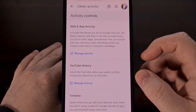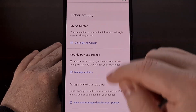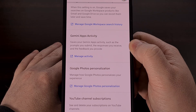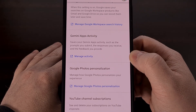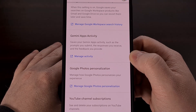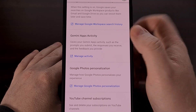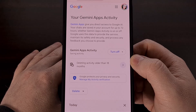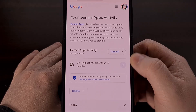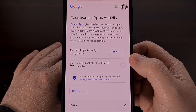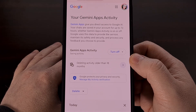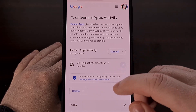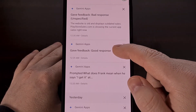Now on this page, we're going to scroll through until you find the Gemini Apps Activity section, and then we're going to tap on the Manage Activity link for this specific card. It will open up a new tab or a new website in general that shows your Gemini apps activity, and this is where you will find all of the Gemini prompts that Google has saved to your account.